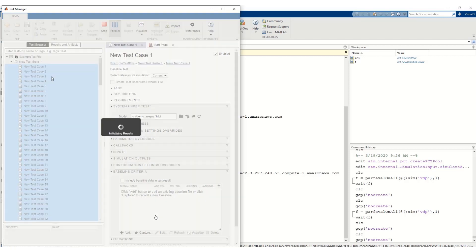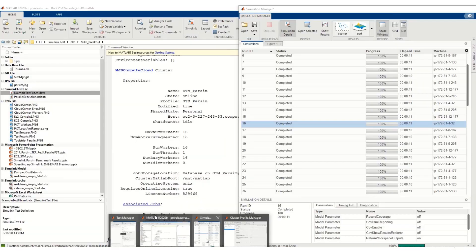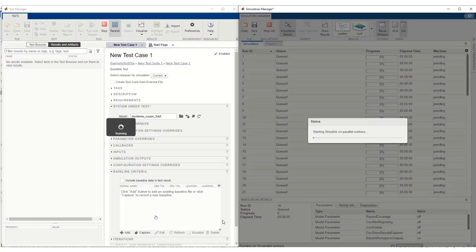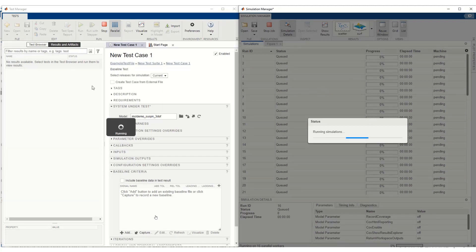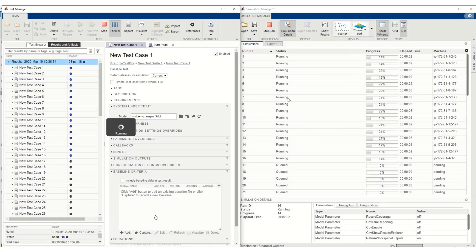After we hit the Run button, SimulinkTest transfers the models to the workers, then runs the simulations. As we have 16 MATLAB instances running in parallel, 16 simulations start execution at once. And then after they finish, we get the results back to SimulinkTest.